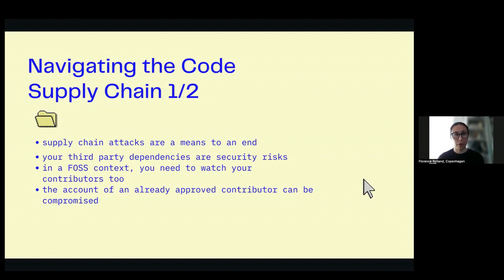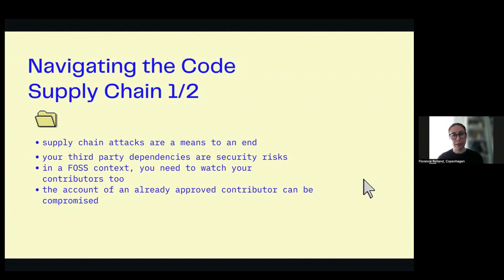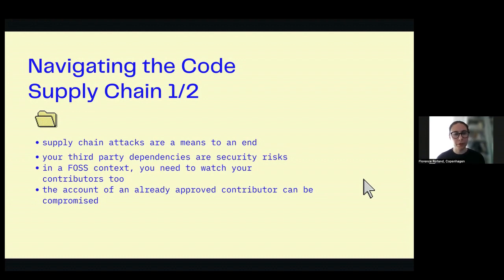In a free and open source software context, your supply chain is usually pretty large — it's not just your libraries, compilers, and things you immediately control. It's also all your contributors: the people who navigate around your code and are not your employees. You need to know them really well, and it's usually not possible. Even the people you've already vouched for and approved — their accounts can be compromised, and you have no control over how they're connecting, their hardware, their network, all the things they use to code and contribute. So you are now vulnerable to supply chain attacks by being open source.